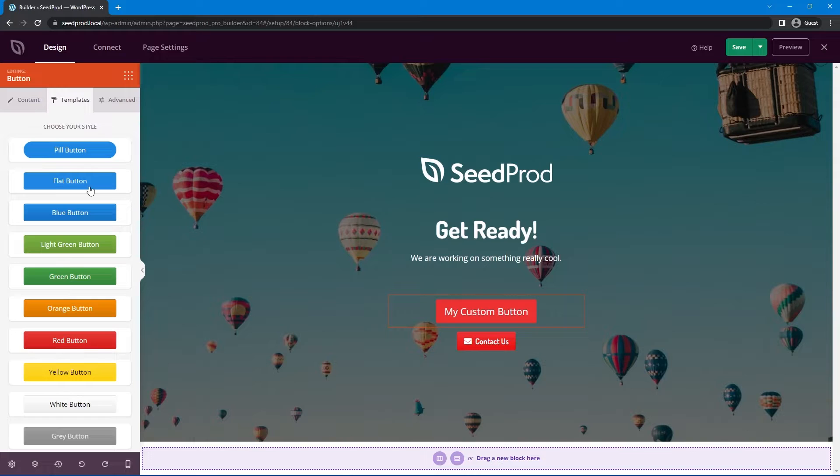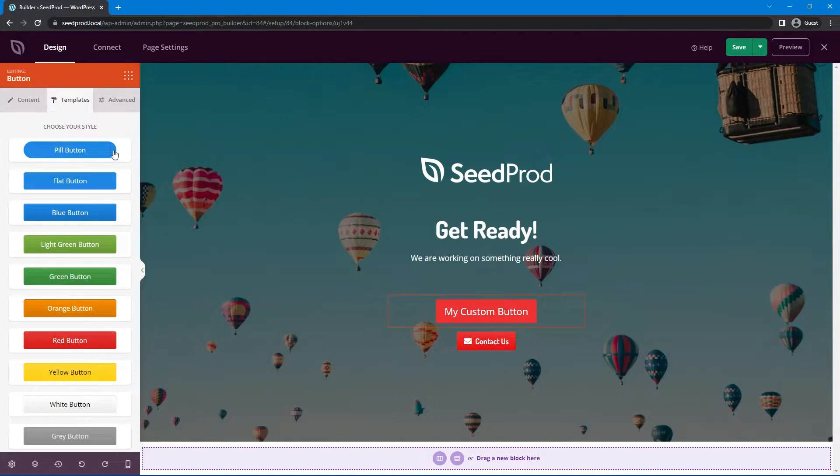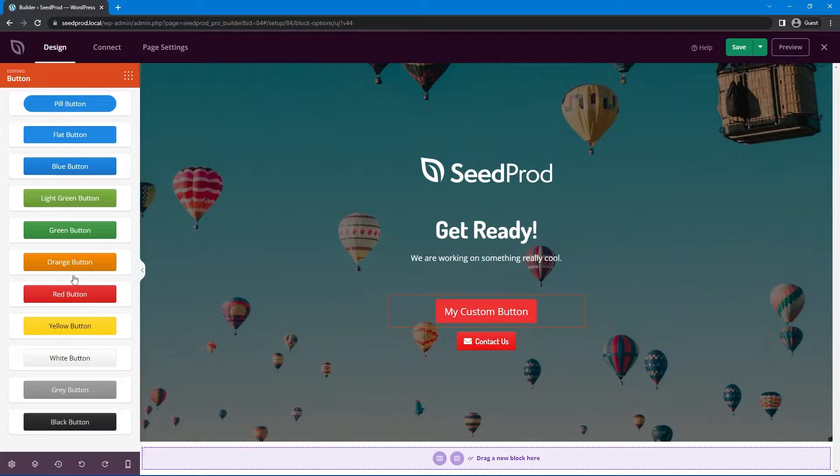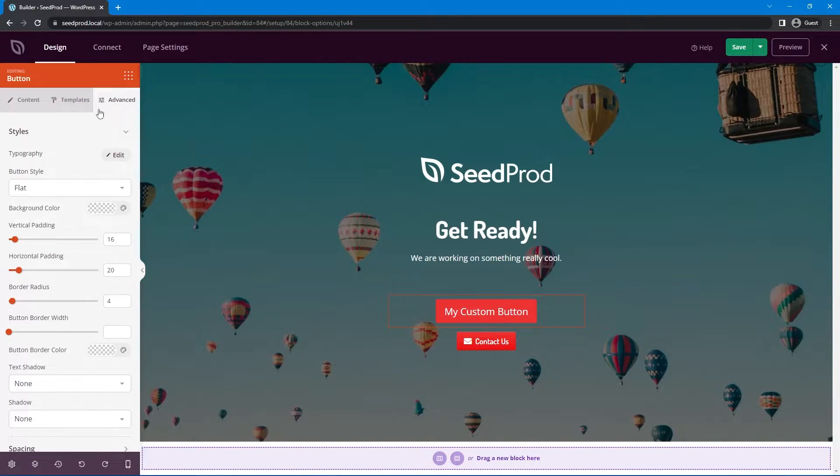The cool thing about SeedProd is when you change the background color if it's a dark background it'll automatically turn to white and if it's a light background it'll automatically change to black. It does that for you completely automatically.